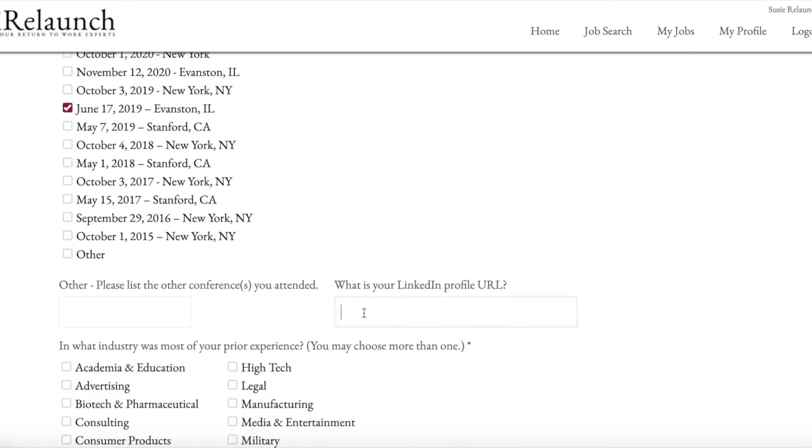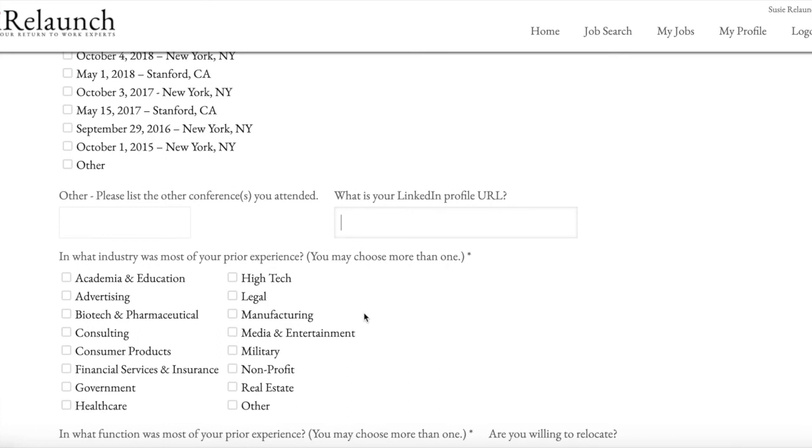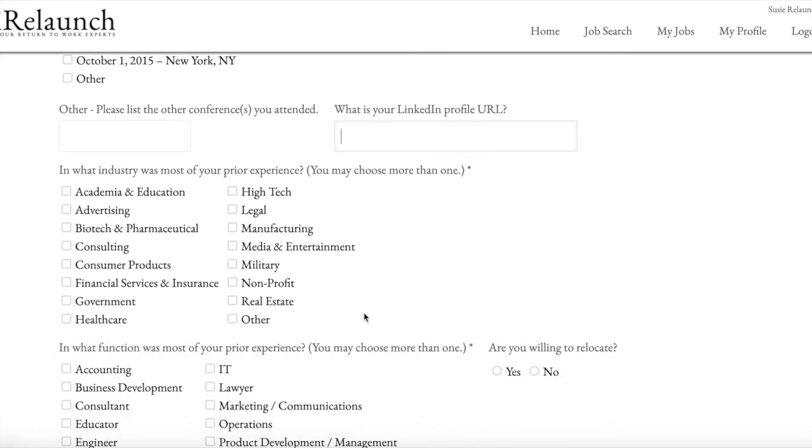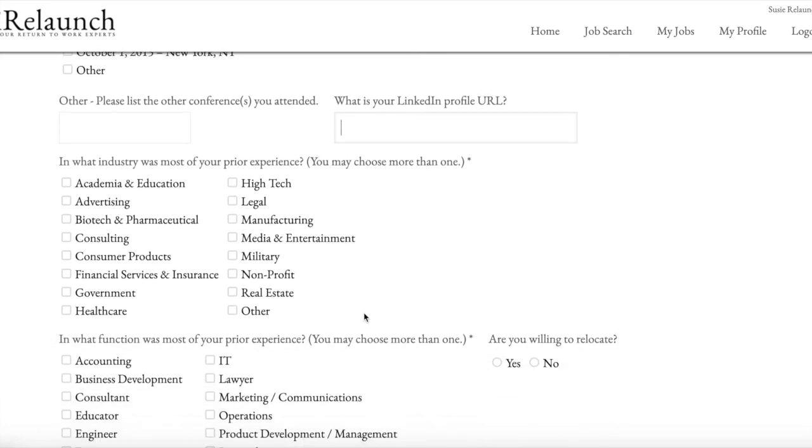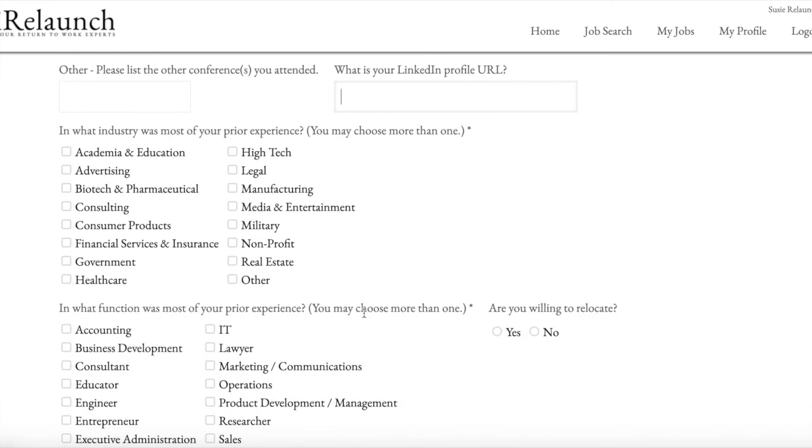You can opt to put your LinkedIn profile in here if you'd like employers to see that. And then we ask you about industry and functional experience. And for both of these, you can choose more than one option.